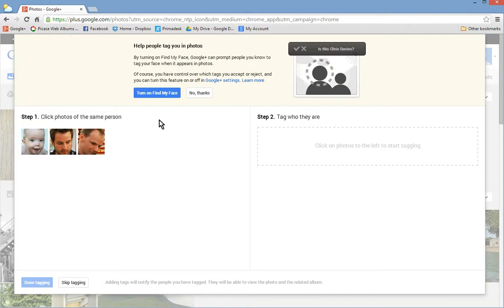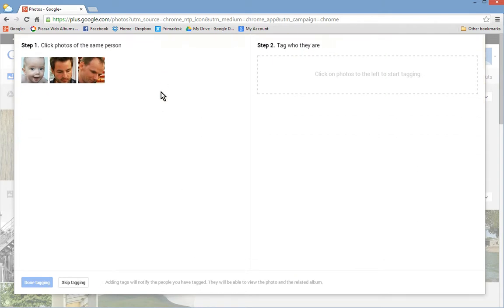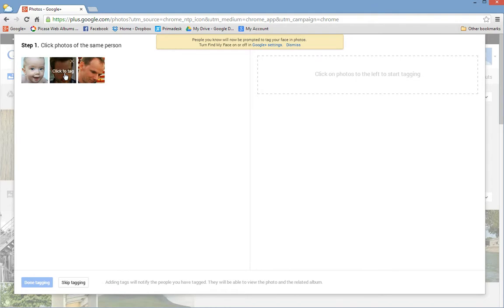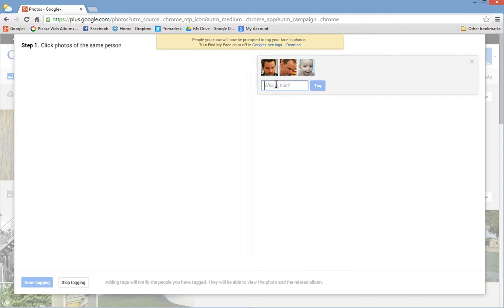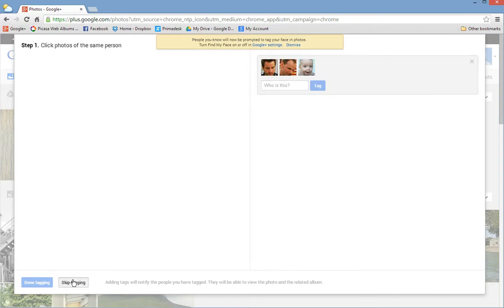It's going to turn on face recognition. If it recognized the faces here, it will automatically drag them over and suggest some names for you. But otherwise, click them and you can add a tag to them. I'm going to skip tagging.